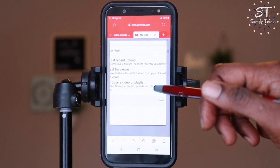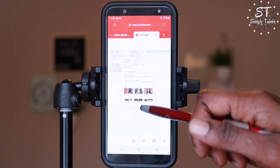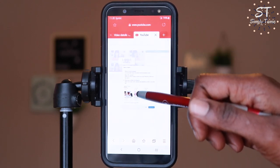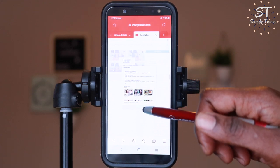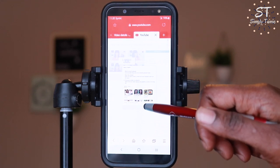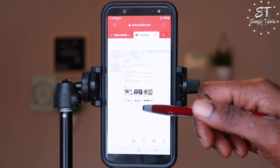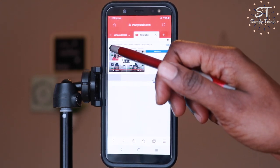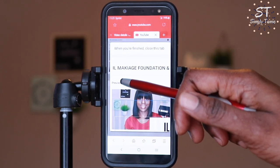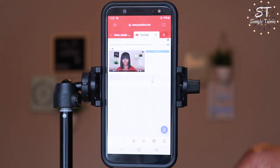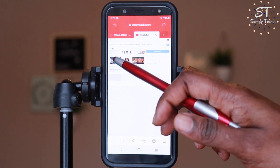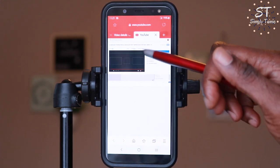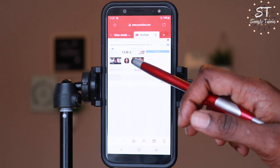Once you are in the End Screen tab, select Add Element. It gives you the option to pick any kind of videos you want to add — you can add up to two videos. You can choose either a video or a playlist. Once you select that, it'll automatically add it onto your screen. In the top left corner you see Preview, and in the top right corner you see Save — make sure you always save.